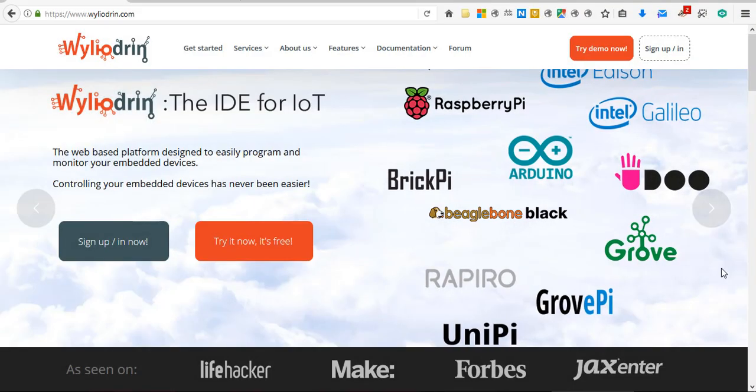This is a short guide on how to easily communicate with sensors connected to the Raspberry Pi using the Wileyodron website. This website is designed to easily program and connect with the Raspberry Pi via the internet.